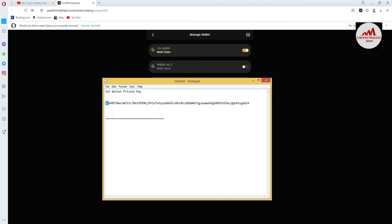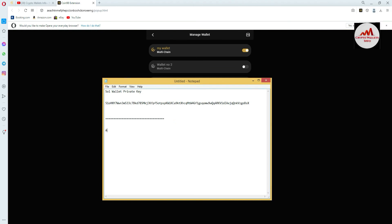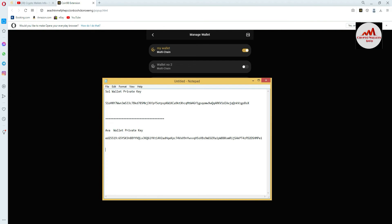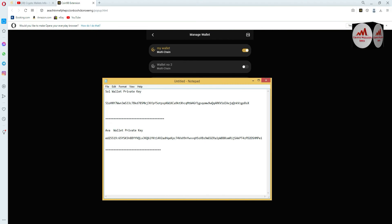Now going to open the Notepad file and write the name of the wallet. I write 'NEAR wallet', then paste the private key. You can see here I have found two wallets' private keys. Both wallets are different — first wallet is SOL, second is NEAR. You can easily find all your wallets which you have added in your main interface of Coin 98 wallet.